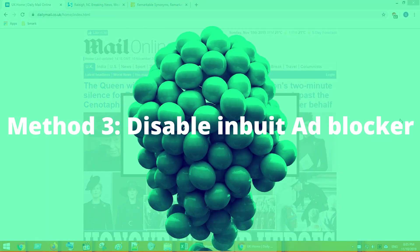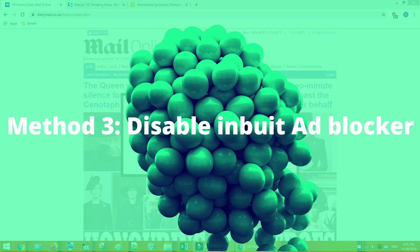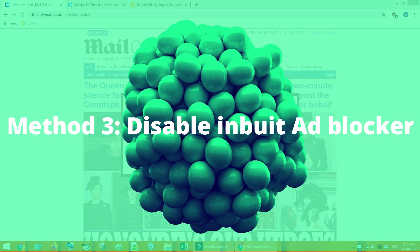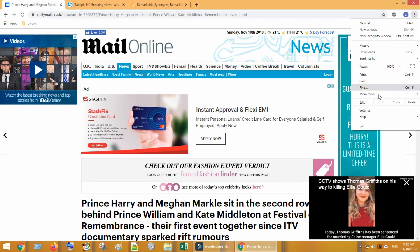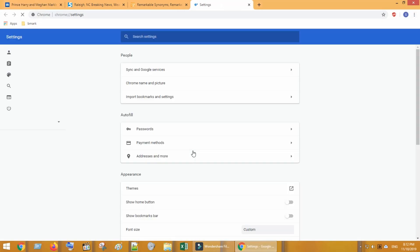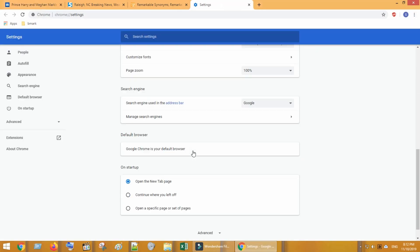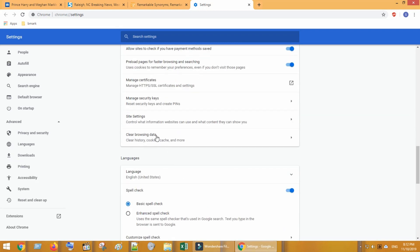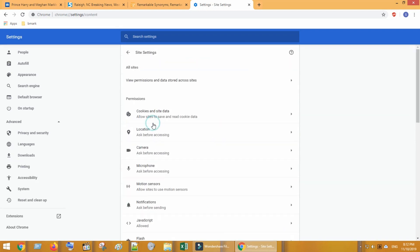Method three: disable browser's built-in ad blocker. Go to browser settings. Tab on advance, select site settings.